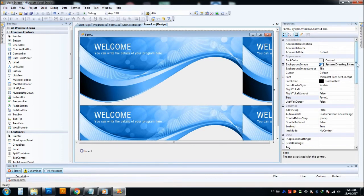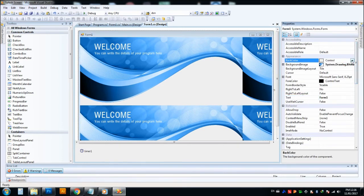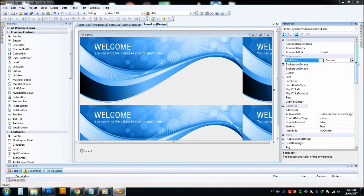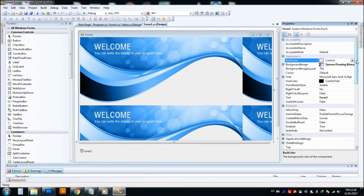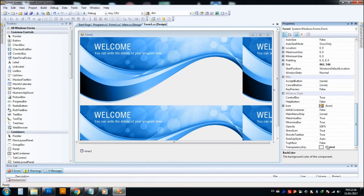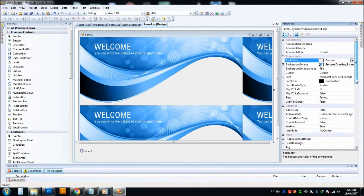Here what I have did is that back color is Control and the transparent key is Control, so that this color is gone into transparency.